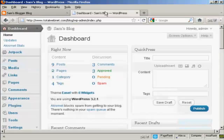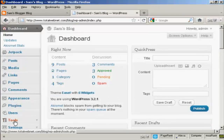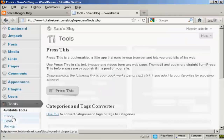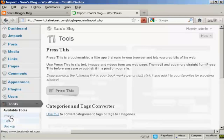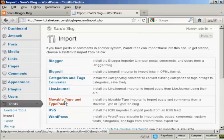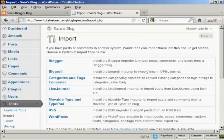If I come back to the WordPress dashboard, you can see here in the Tools settings. If you come under here to Import, you can see there are various other formats that you can import into WordPress, like Blogger, BlogRoll, LiveJournal, and so on.